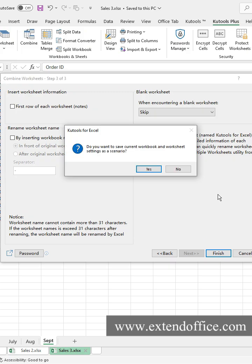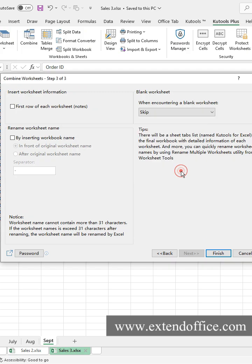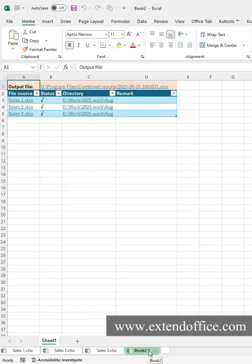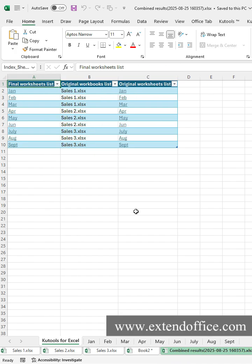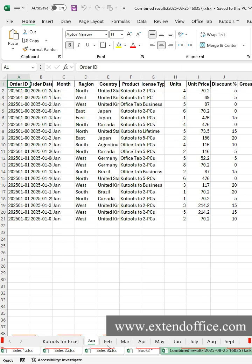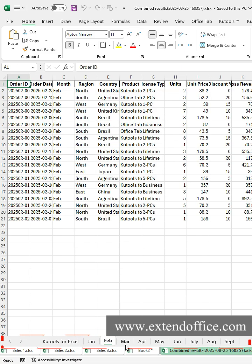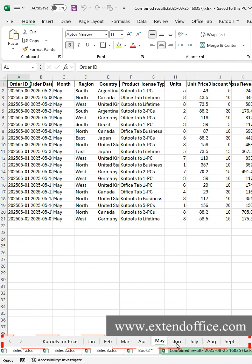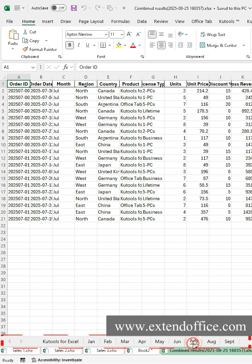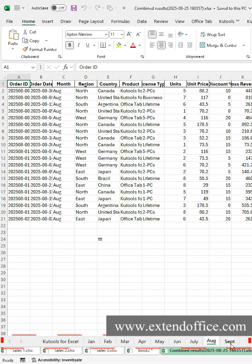Click No if you don't want to save the settings as a scenario. A new workbook is created and the status of the combined workbooks are listed inside. Click the Output File link to open the combined workbook directly. Kutools instantly merges every sheet into one workbook, and a results log sheet is added for easy review.